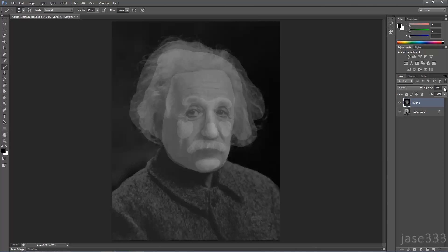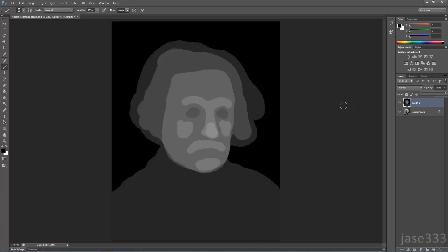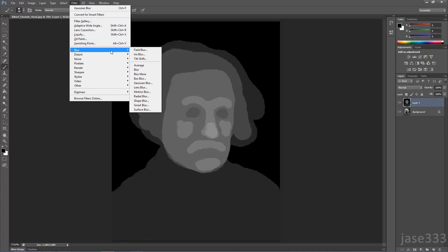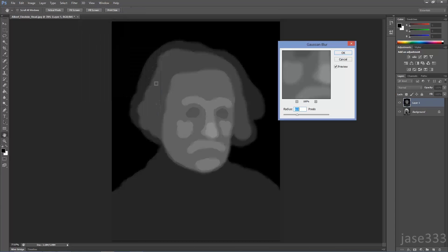Change the opacity back to 100%. Go to Filter, Blur, Gaussian Blur, and add some blur.